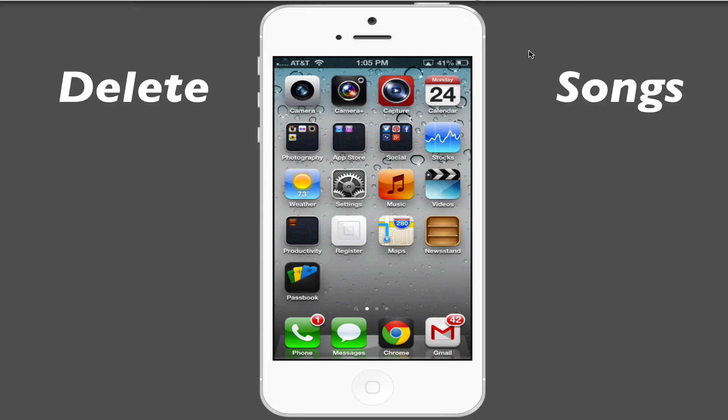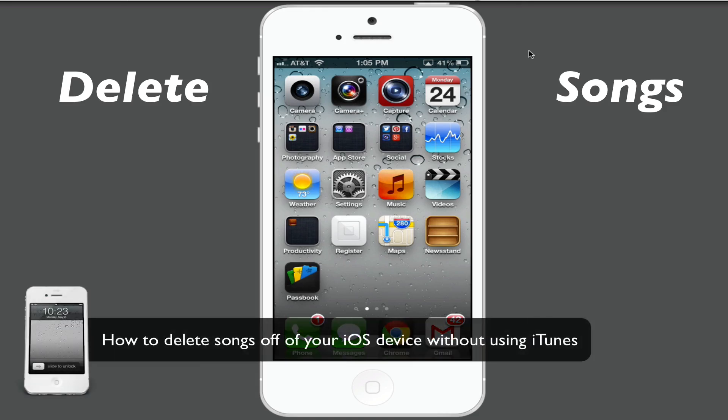Hey guys, welcome back to another Tech Guru video. Today I'm going to be showing you how to delete songs off of your iOS device without using iTunes.